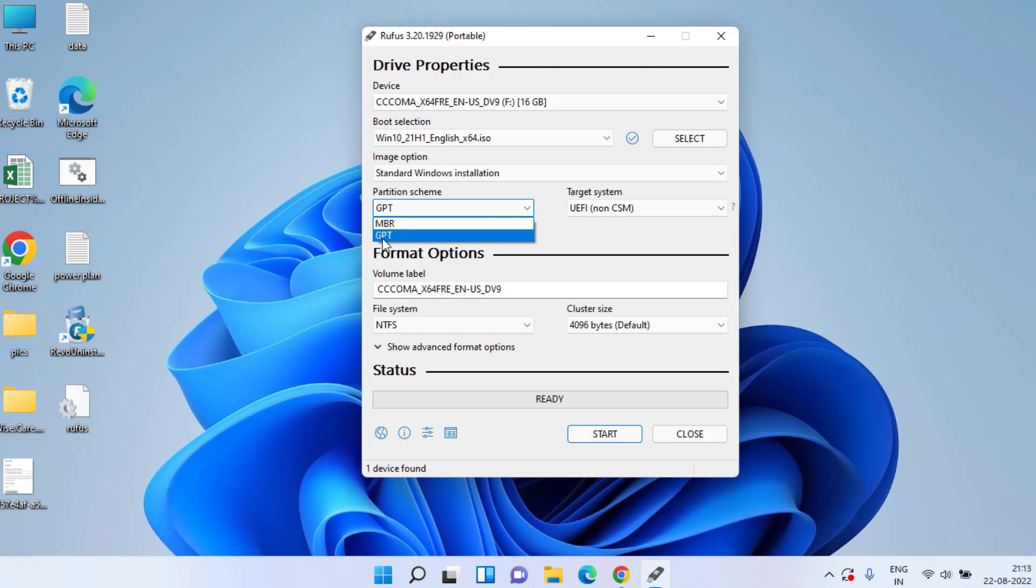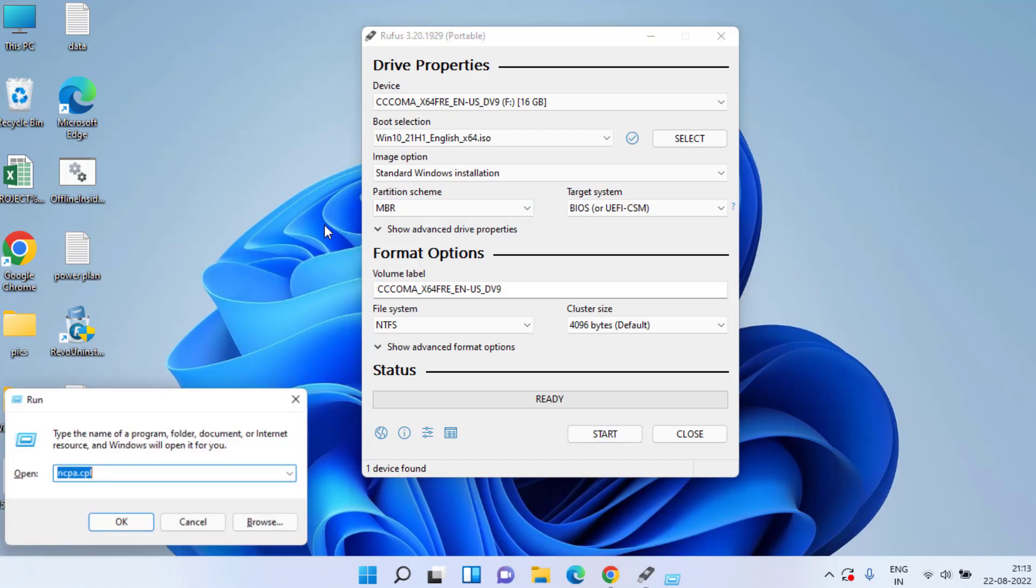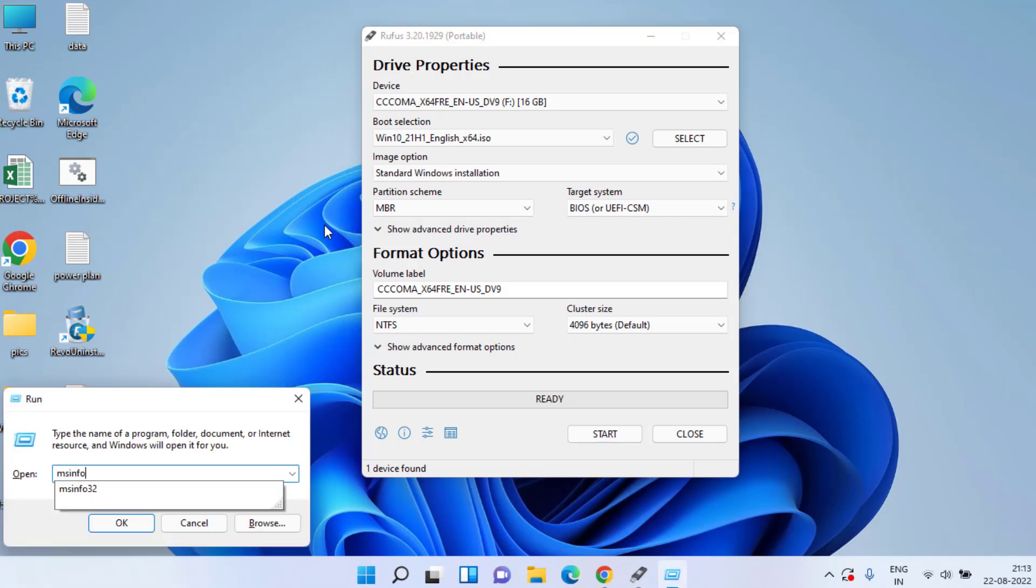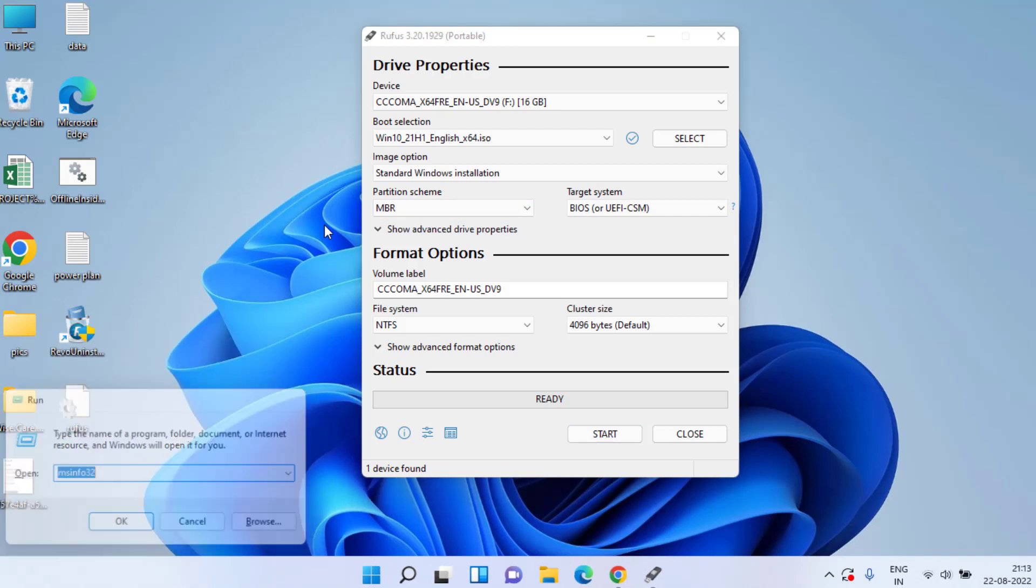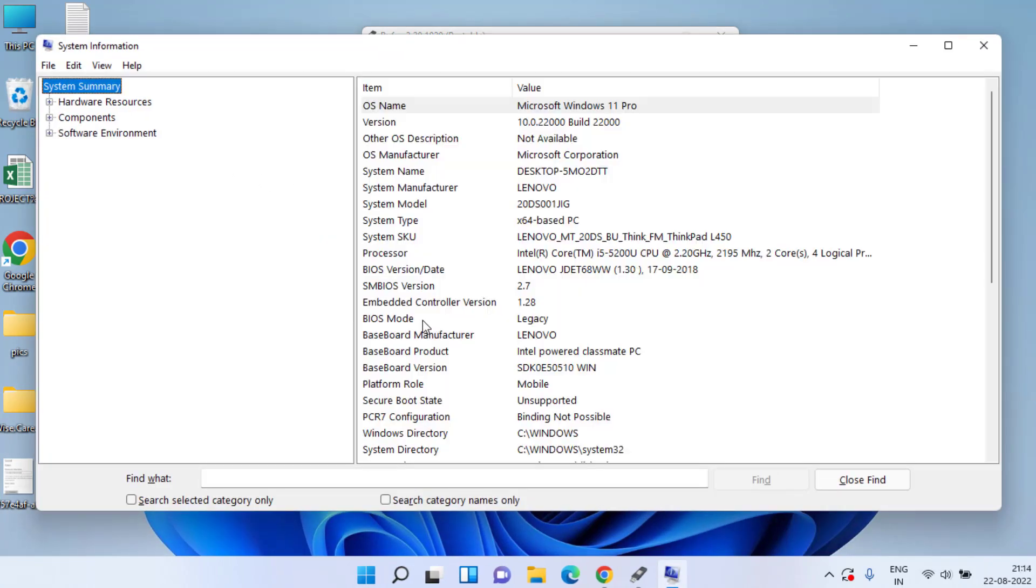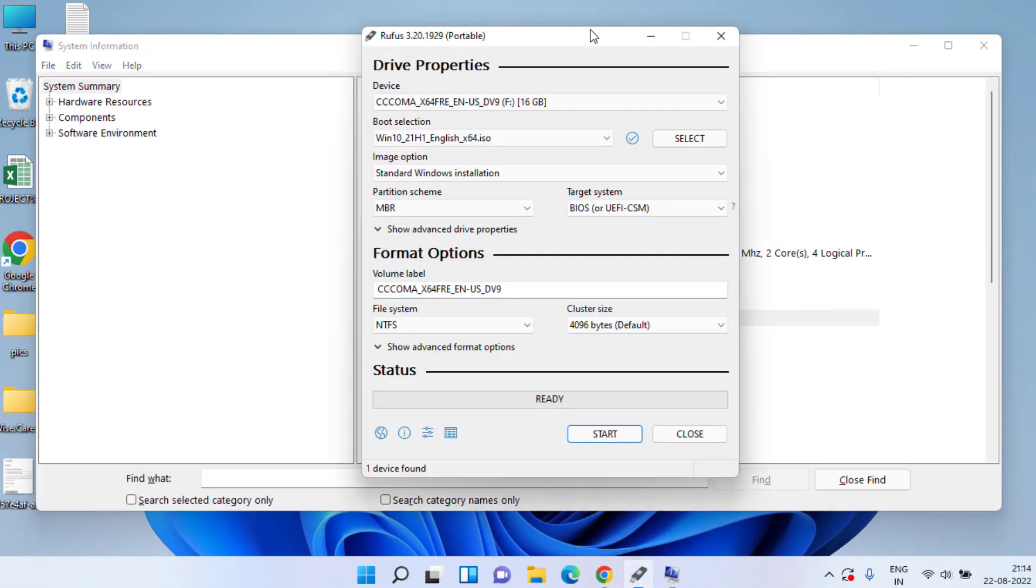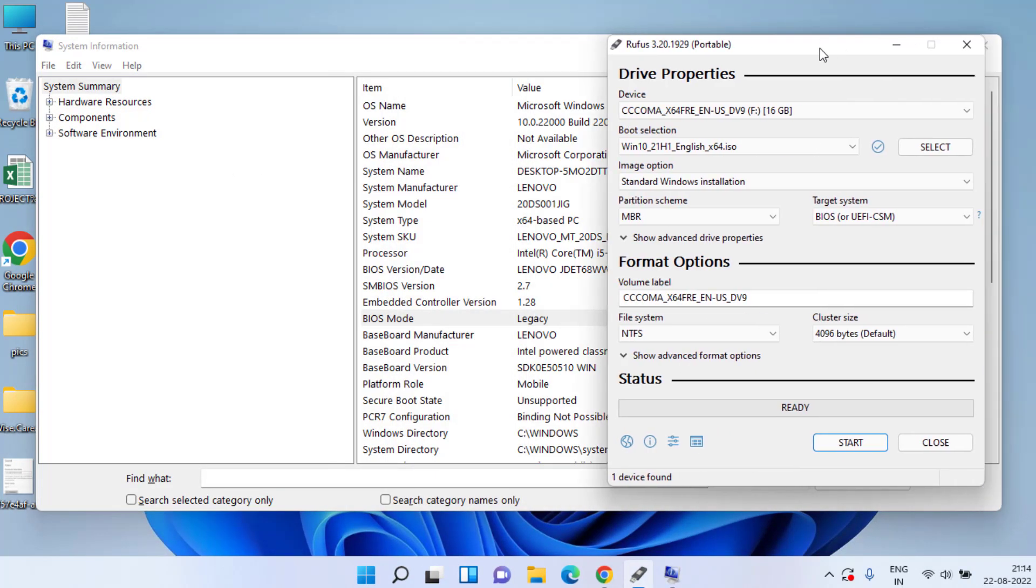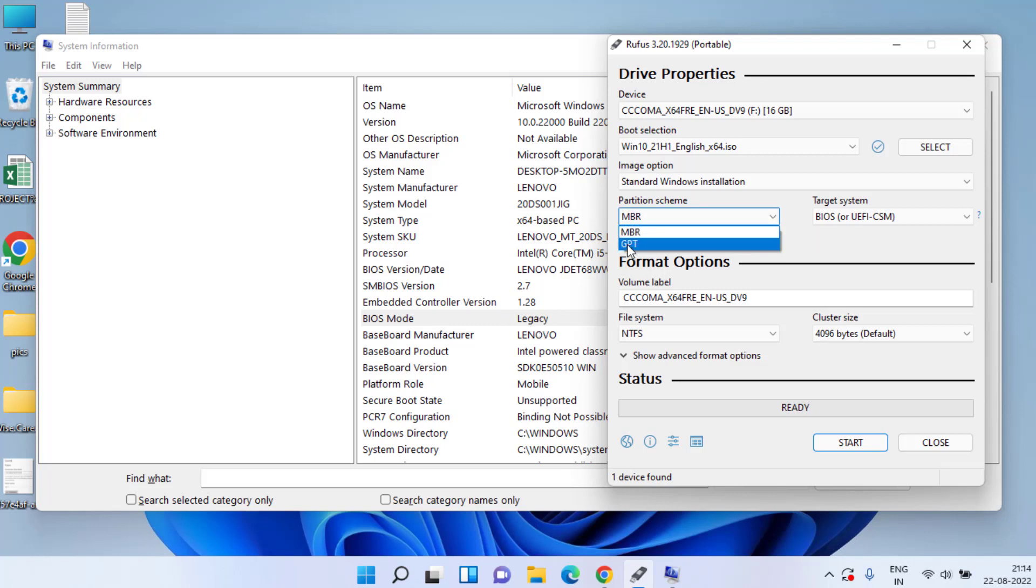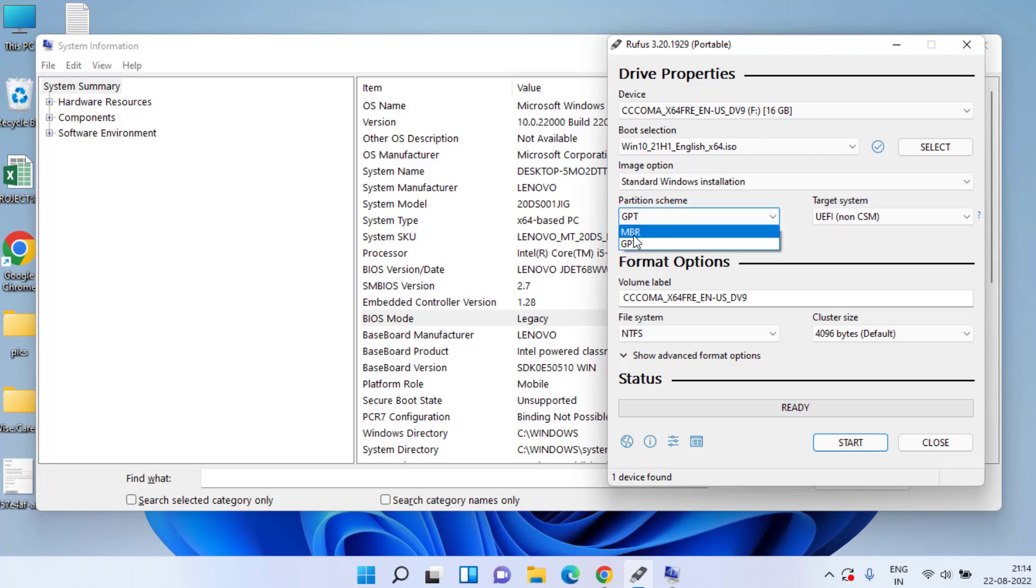Now in the partition scheme, choose MBR or GPT depending upon the type of system you have. To check, press Windows and R key and type here msinfo32 and hit the enter key. Here, BIOS mode: if you have Legacy, you need to choose partition scheme as MBR. But in BIOS mode if you have GPT or UEFI, then you need to choose GPT. I have Legacy BIOS, so I'll choose MBR over here, and then simply click on the start button to start creating bootable USB drive.